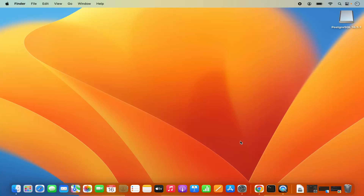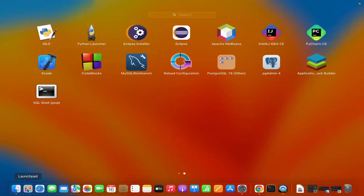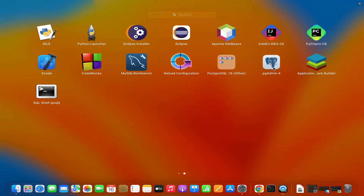PostgreSQL is now installed. When you go to the Launchpad section, you will see that SQL Shell has been added to your applications. You also have PostgreSQL and PGAdmin4. So you can use either SQL Shell or PGAdmin4 to connect to your PostgreSQL server.